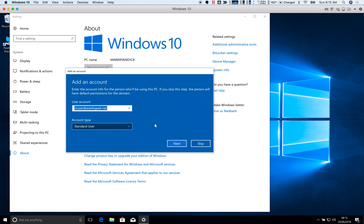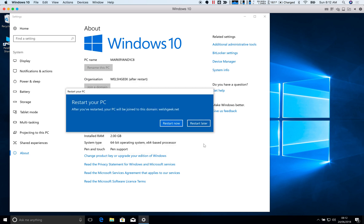And it's going to ask me do I want to add an account. And I could do this, but what I'm going to do is I'm going to skip this for now because I want to show you a demonstration of how to do this in general with any user account and any version of Windows as well. This will work for Windows 8 as well as Windows 10.